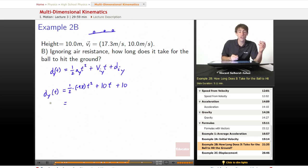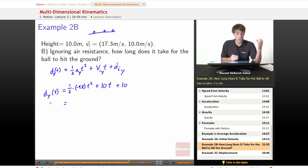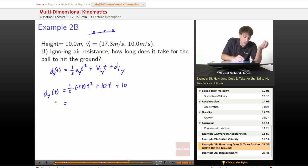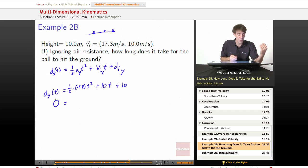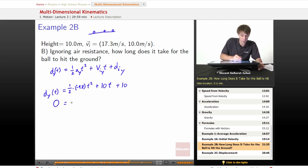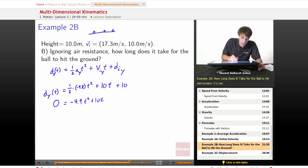So we want to solve for when its y location becomes zero. We set the left side equal to zero and solve for what time t will make that zero appear. That gives us: negative 4.9t squared plus 10t plus 10 equals zero.